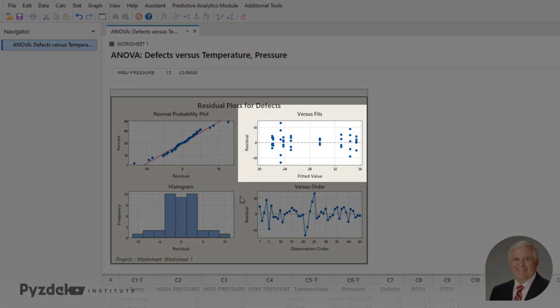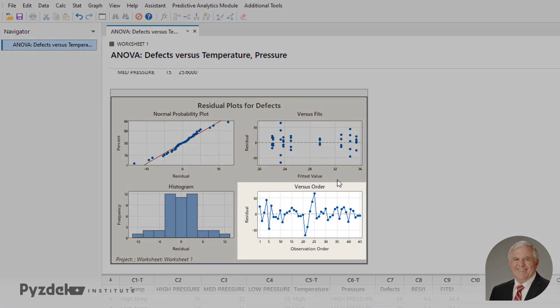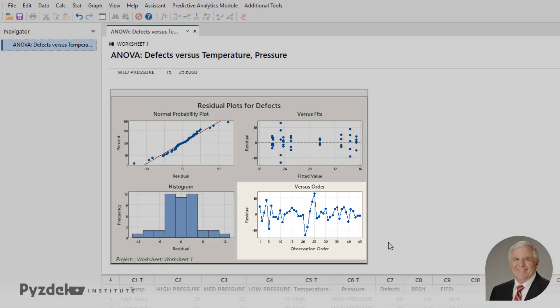When you plot the residuals versus the fitted values, you shouldn't see any obvious pattern. And I really don't. Looks like a fairly random pattern all the way. And when you look at the residuals plotted in observation order or the time order of your experiment, there shouldn't be any patterns, and there are not.